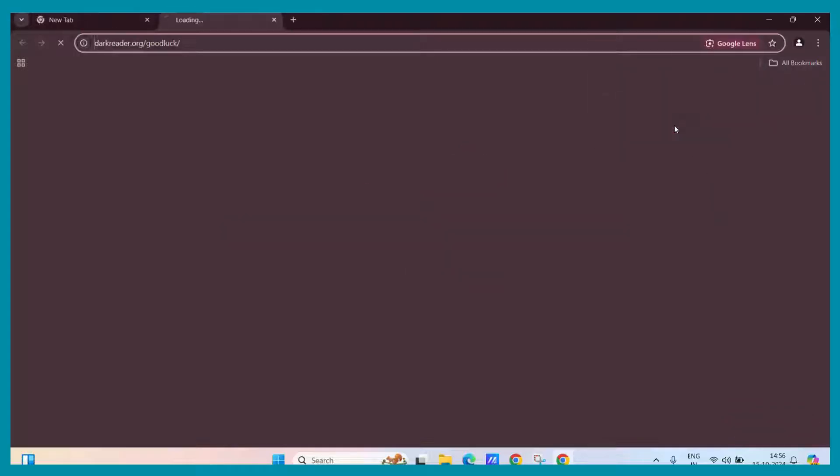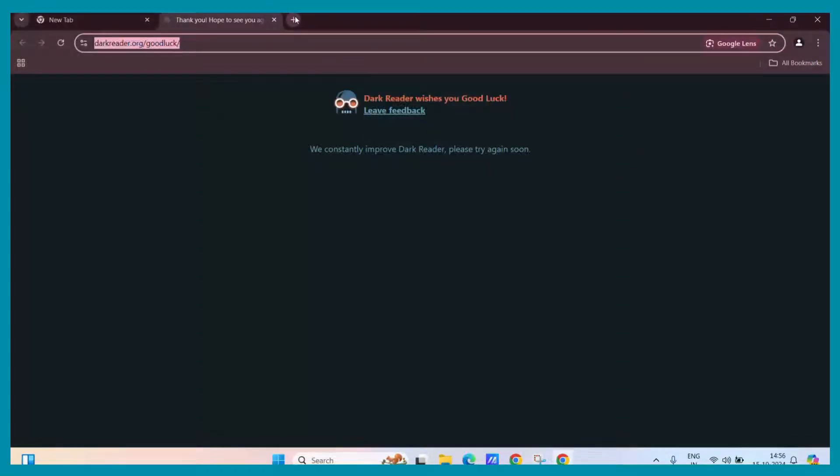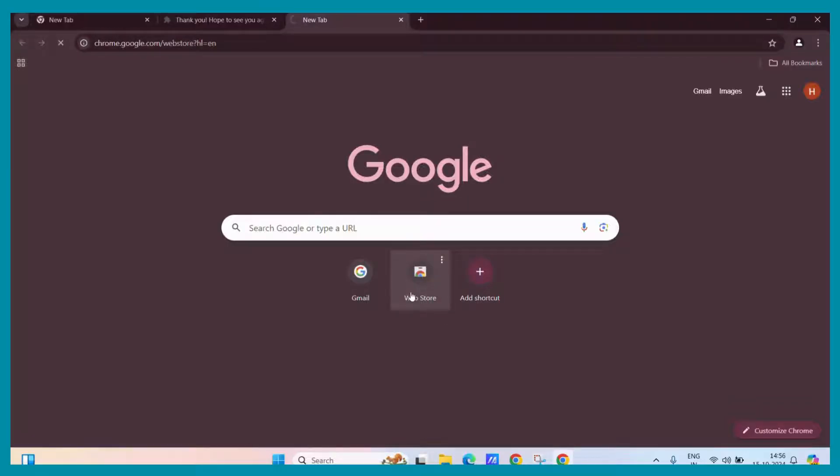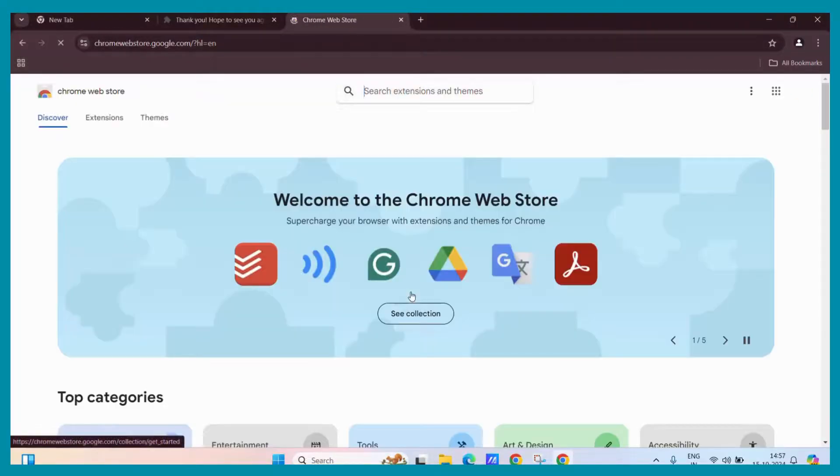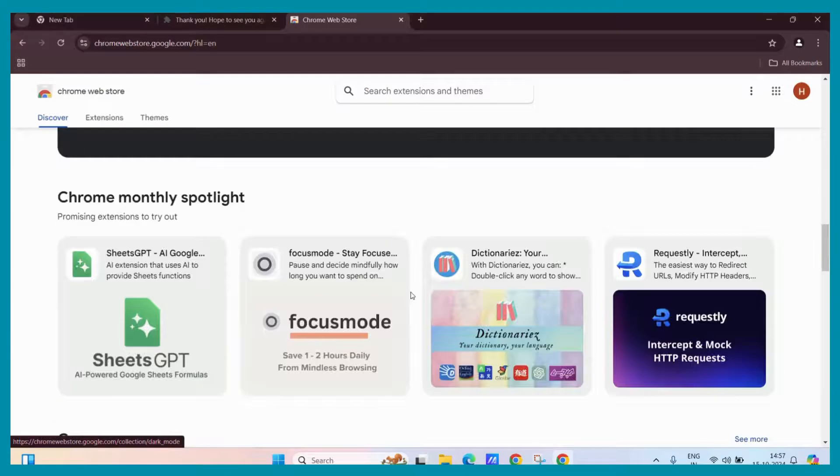You might have noticed that for downloading an extension, we basically use the Chrome Web Store. In the Chrome Web Store, there are a ton of extensions which you can use to download.